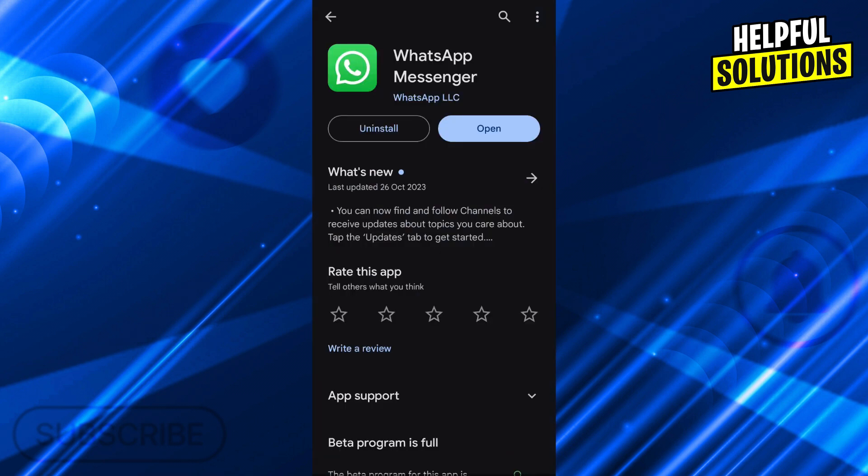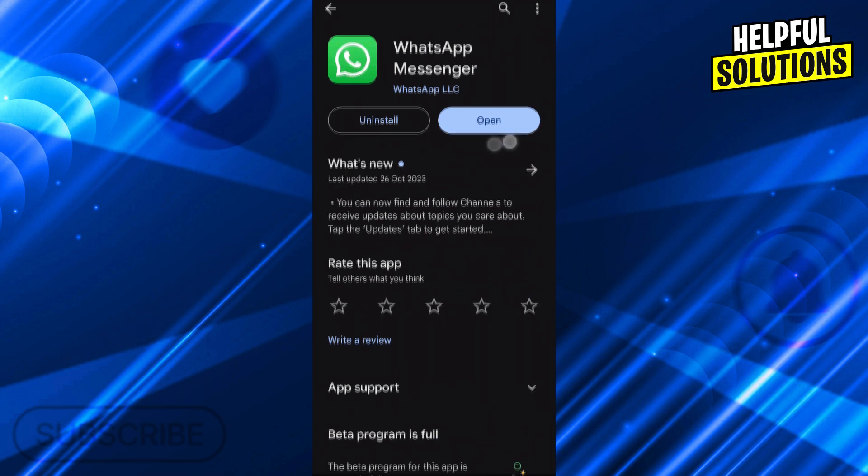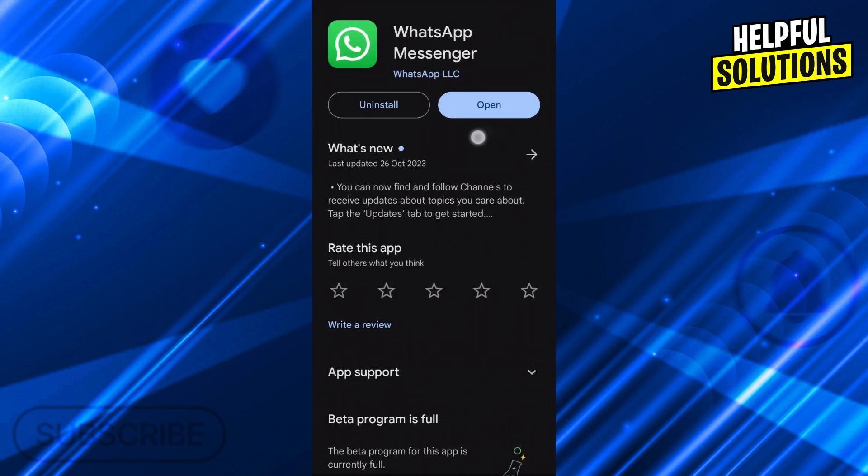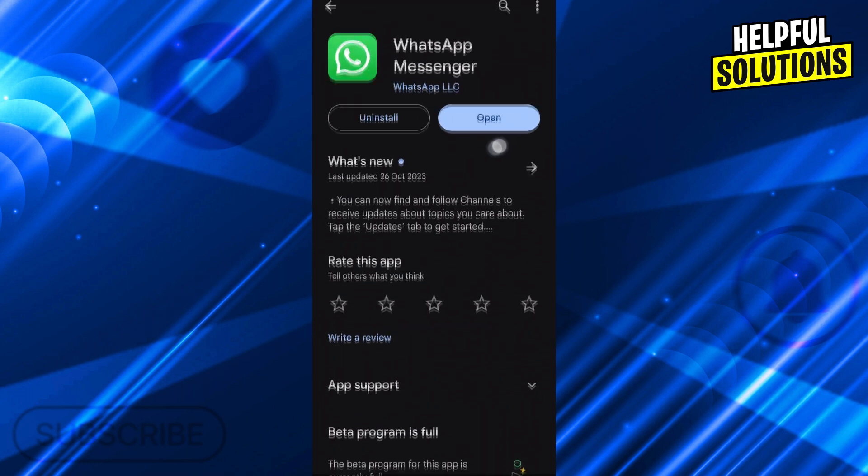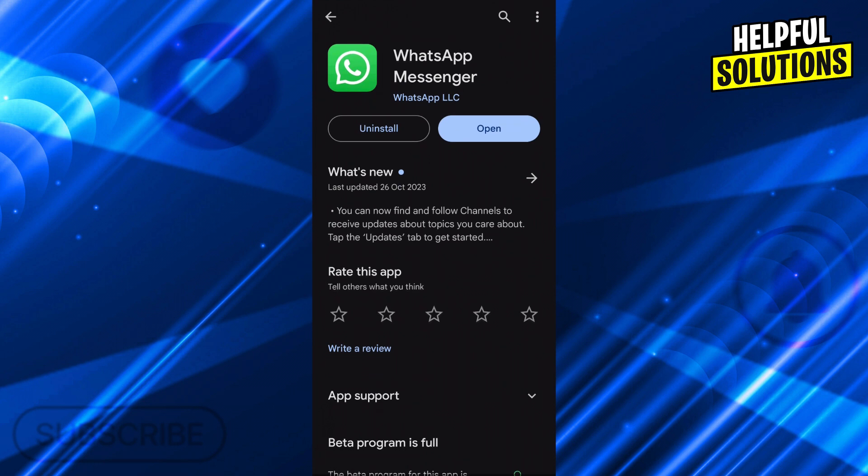For this, I will find WhatsApp here. And as you can see in my Google Play Store right now, it is fully updated. But while you're using your Google Play Store, if it ever says update here, always update your WhatsApp to make sure this kind of problem never happens.